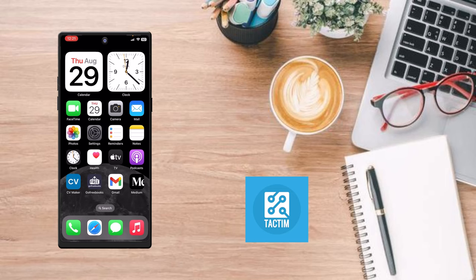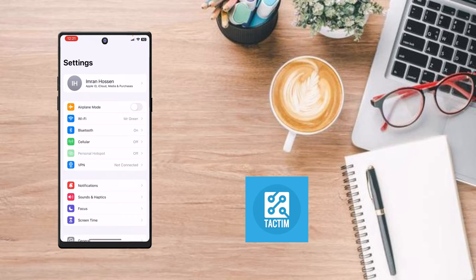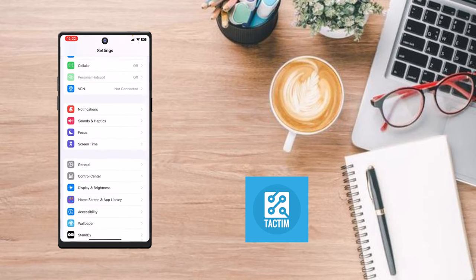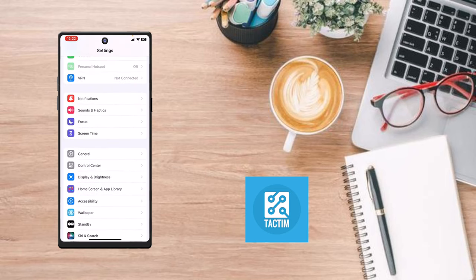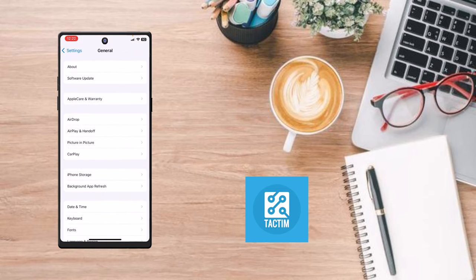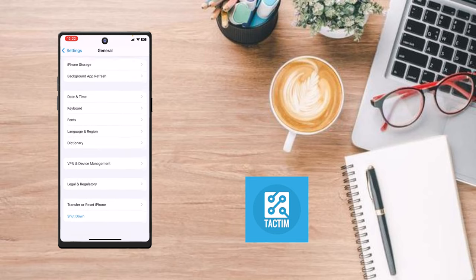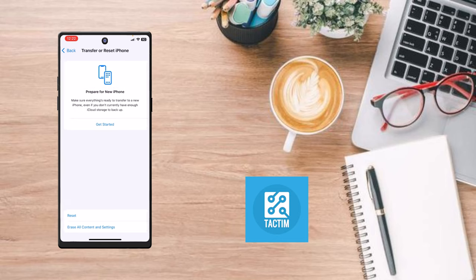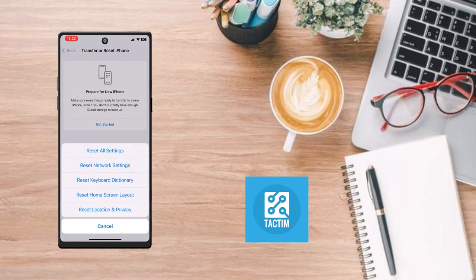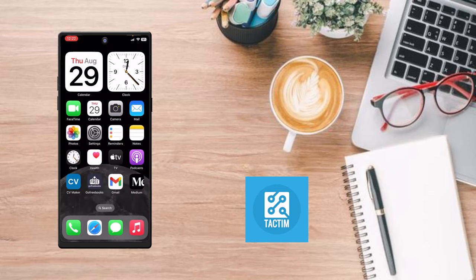So just go to Settings, go to General, scroll down, and here you can see Transfer or Reset iPhone. Click on it, click on Reset, and here you can see Reset Network Settings. Just reset your network settings.